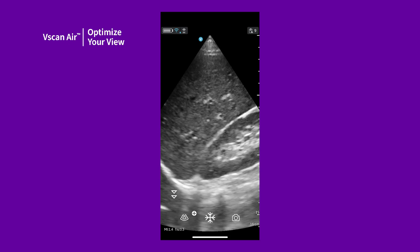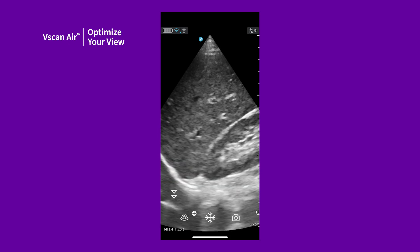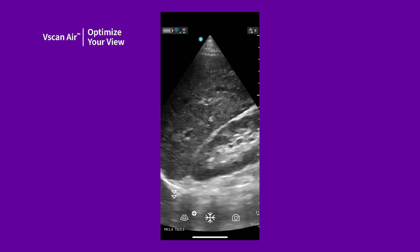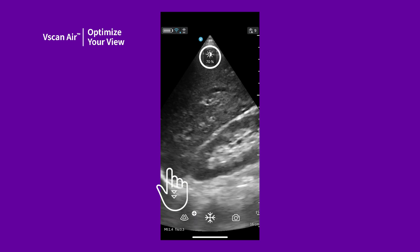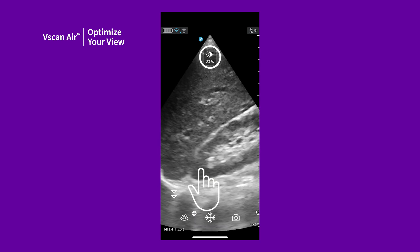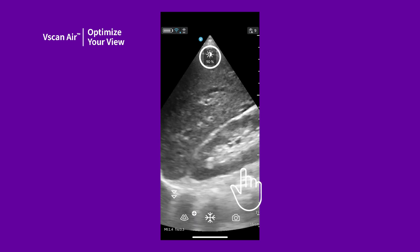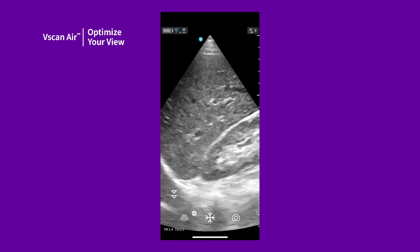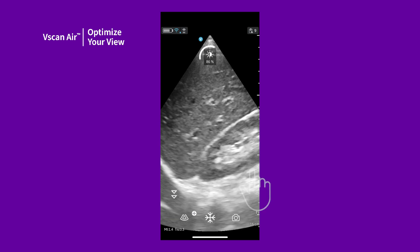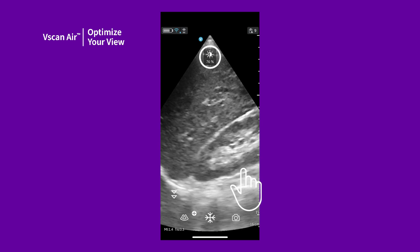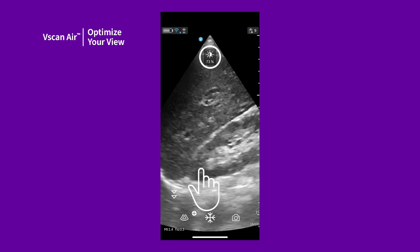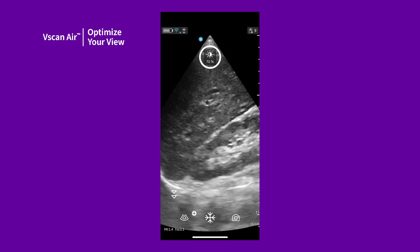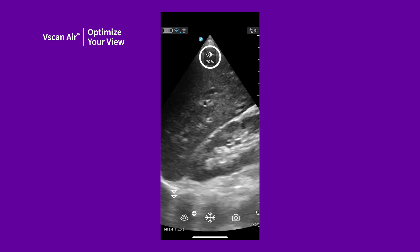Gain and depth gestures are available to adjust the image during live scanning. Swipe from left to right, dragging your finger across the image to increase overall gain, and left to decrease. The icon on the top indicates the change in gain value.